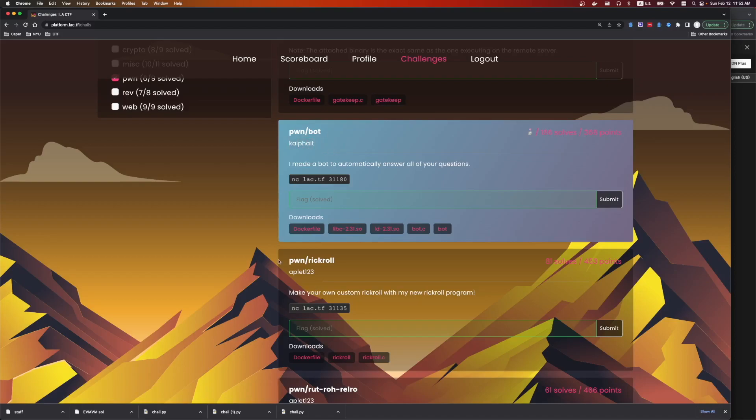Sorry if I'm mispronouncing that. It says I made a bot to automatically answer all of your questions. We're given a netcat port, a Dockerfile, libc, the linker loader, bot.c, and the bot binary.